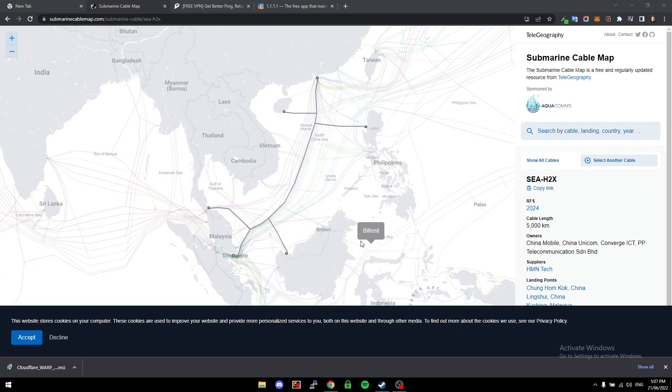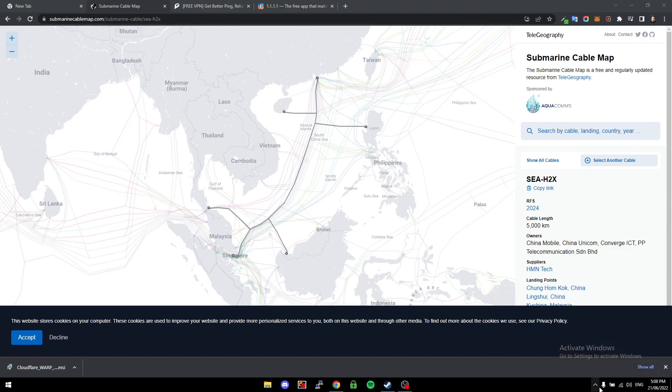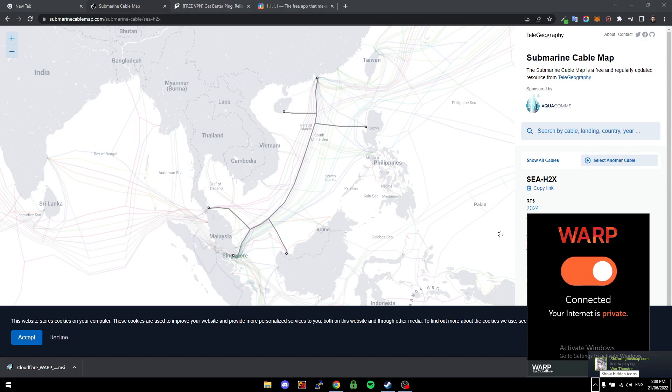It looks like Cloudflare WARP has finished installing, and all we need to do is just click down here and then click on Cloudflare WARP and then turn it on.